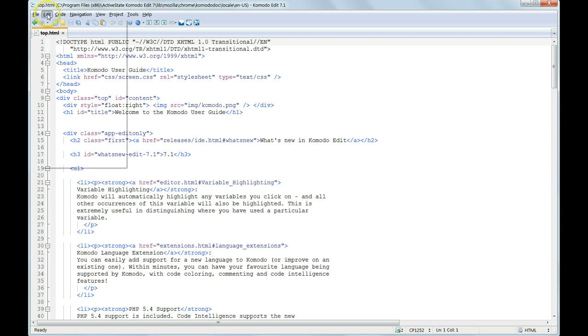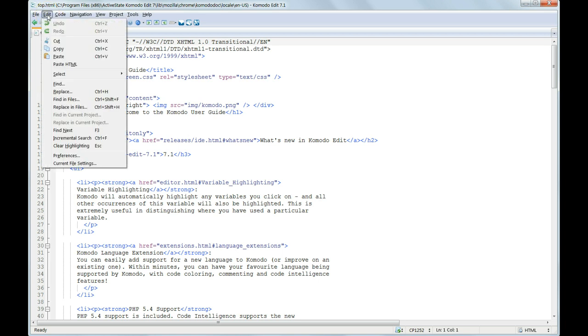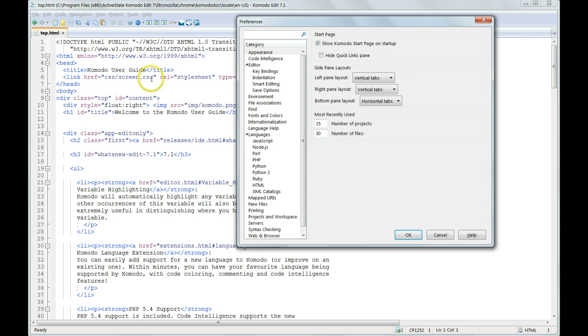We can prevent it opening up every time we start Komodo Edit by going to Edit, Preferences, and then choosing Appearance at the top on the left, and unchecking the box where it says Show Start Page on Startup.